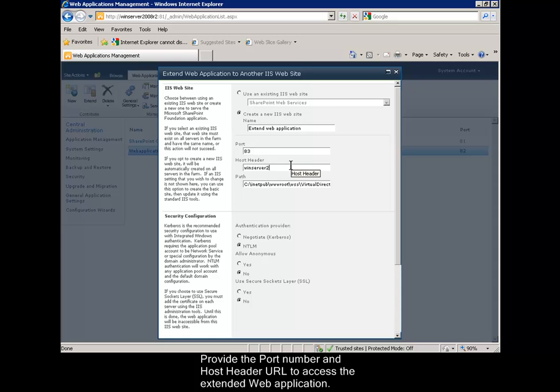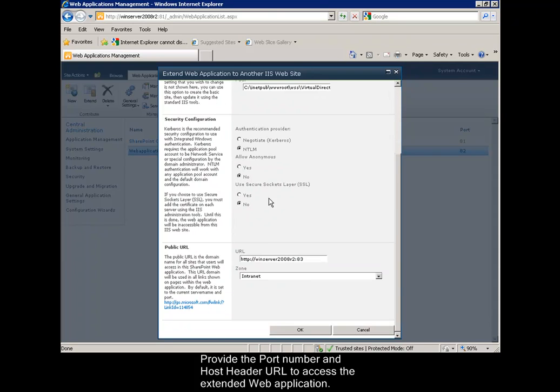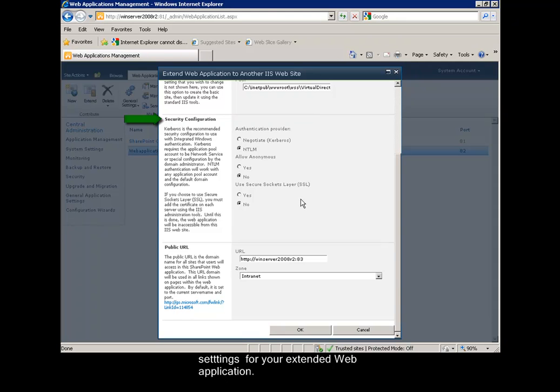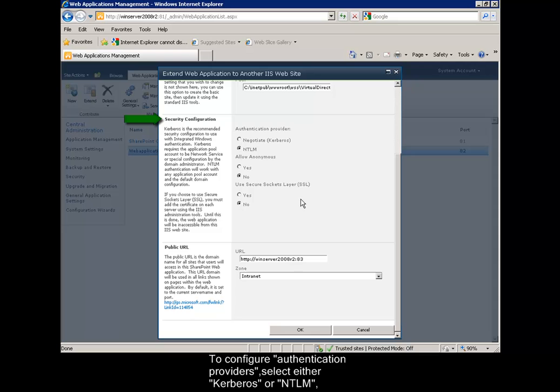Provide the port number and host header URL to access the extended web application. In the Security Configuration section, configure the Authentication and Encryption settings for your extended web application. To configure authentication providers, select either Kerberos or NTLM.